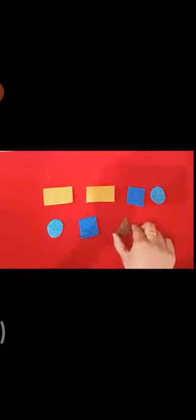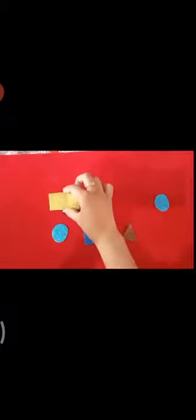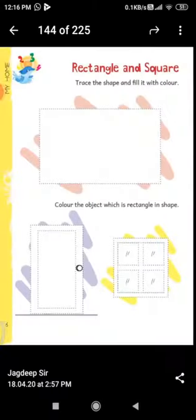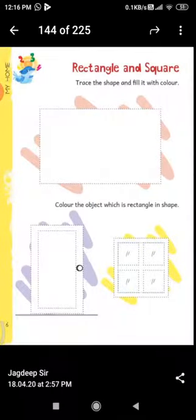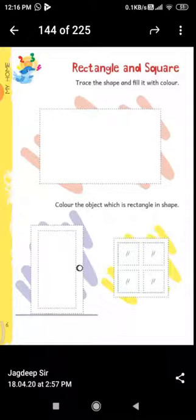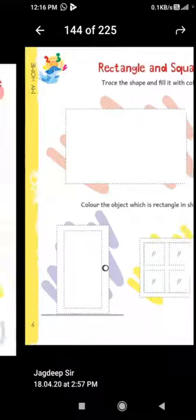And place the similar shapes together, like I am placing. Now open page number six of your book. Here students, firstly you will have to trace the shape and color it.